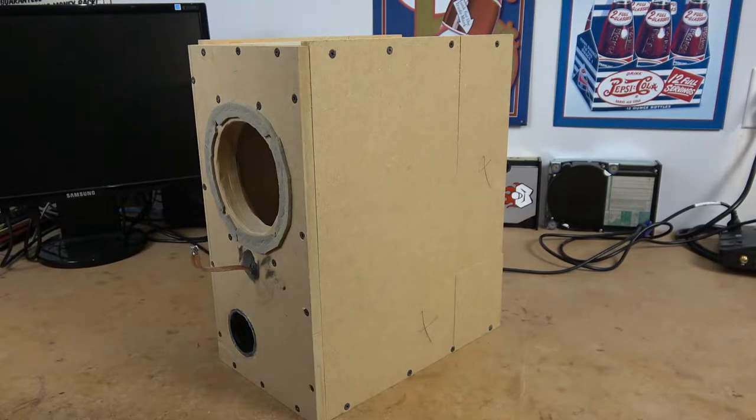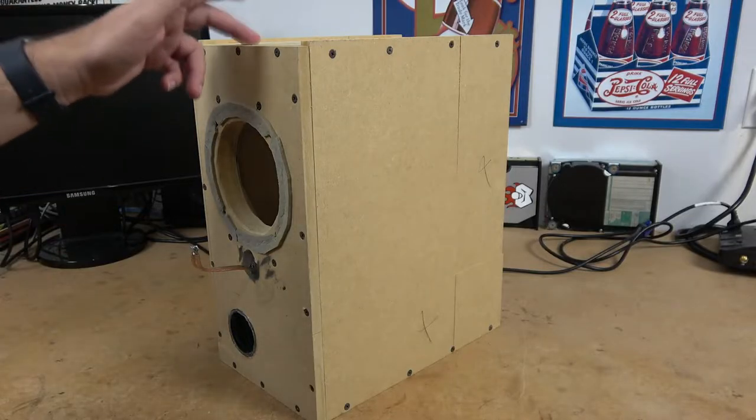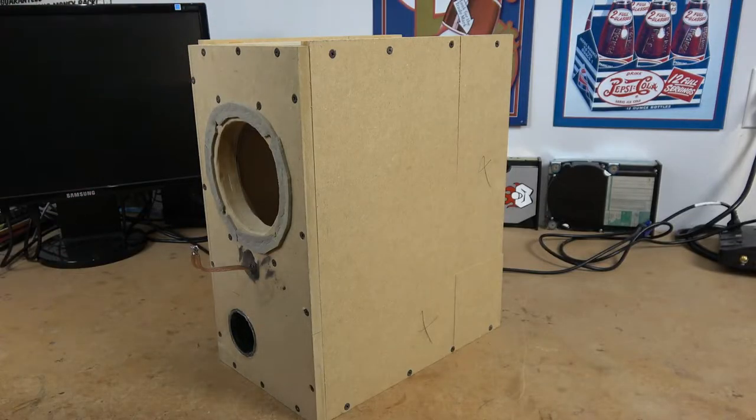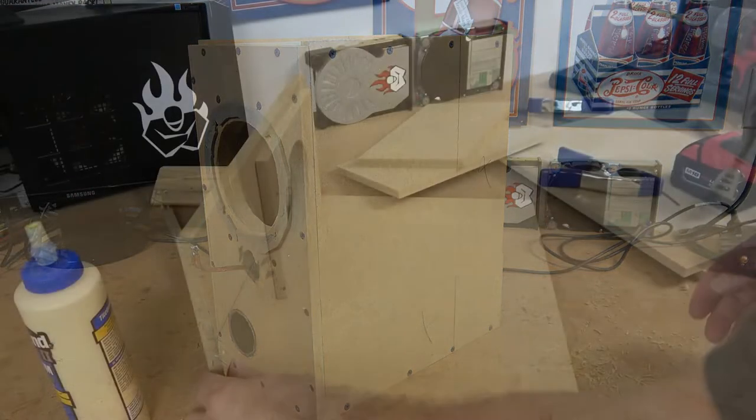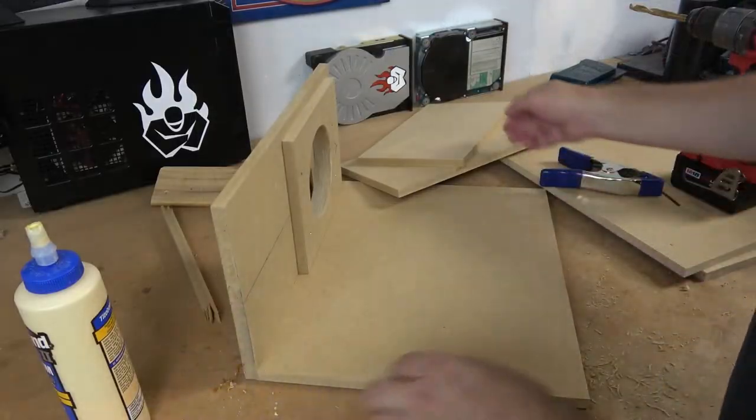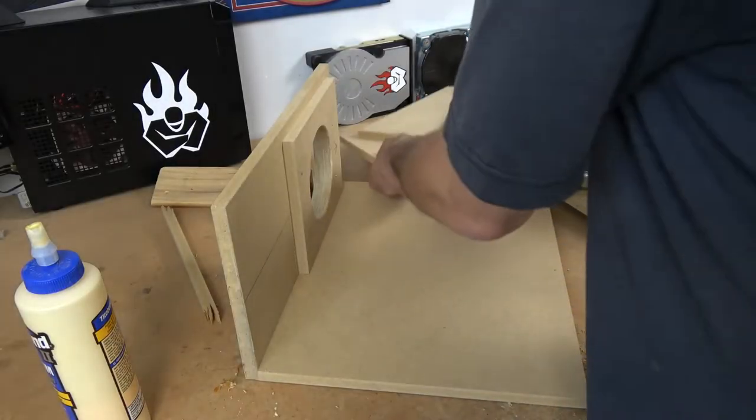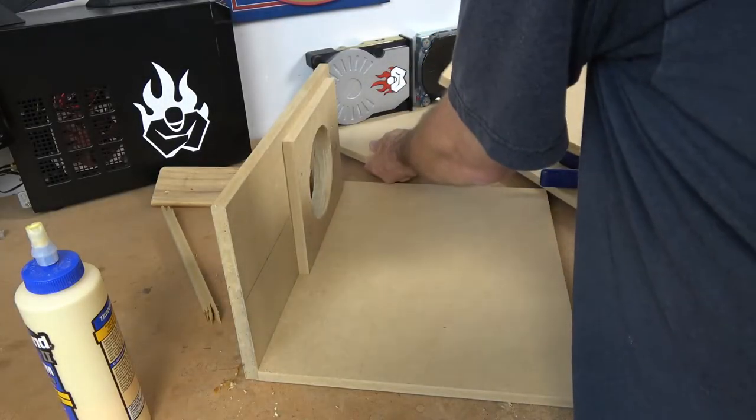In the previous video I showed you the construction of this particular enclosure which is comprised of two Tang Band 5 inch subwoofers in an isobaric configuration.